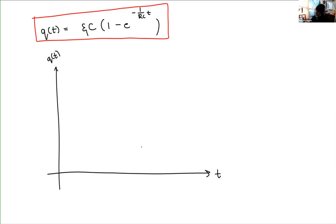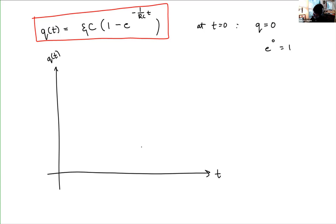At t equals 0, notice that we would have a total charge equal to 0, because e to the 0 is equal to 1. So 1 minus e to the 0 is equal to 1 minus 1, which equals 0. So at time t equals 0, there is 0 charge on the capacitor. But as time progresses, the capacitor begins to charge.